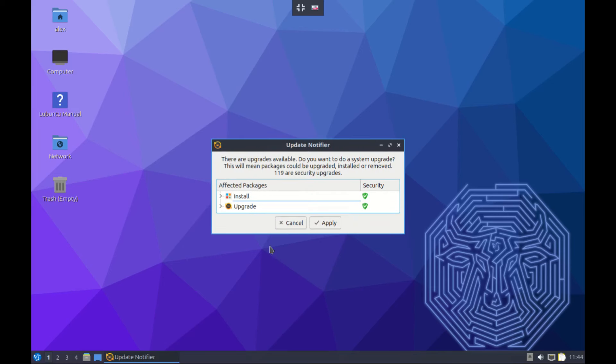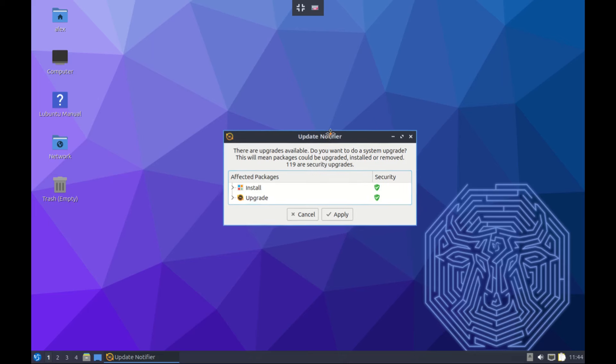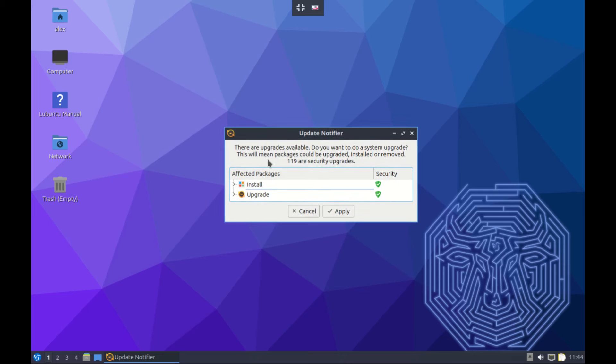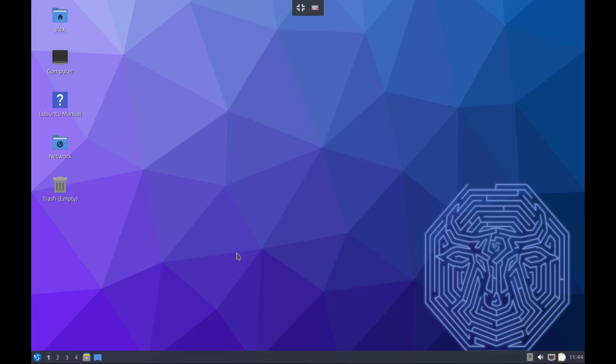The first thing you'll notice is that you are prompted to update your system. So far we have 119 packages that can be upgraded. I don't intend to install them, but for your case you should install them as soon as possible. These updates are very important. For me, let me cancel.